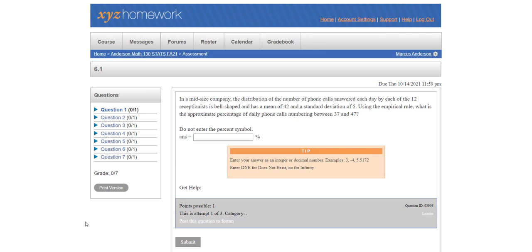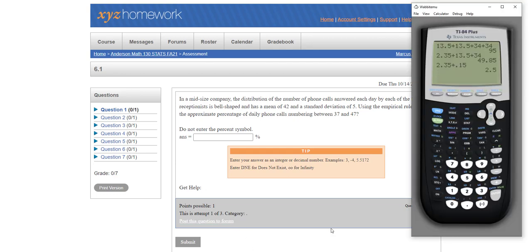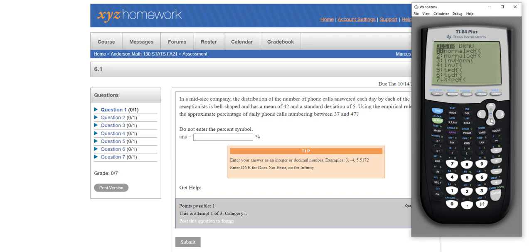Well, that will get you through Chapter 6, Section 1. When you go to the next section, which is Chapter 6, Section 2, I strongly recommend that you lean heavily or almost exclusively on 2ndVars normal CDF.